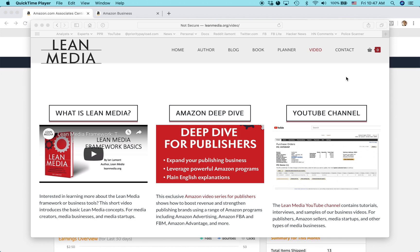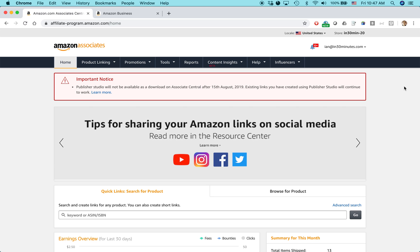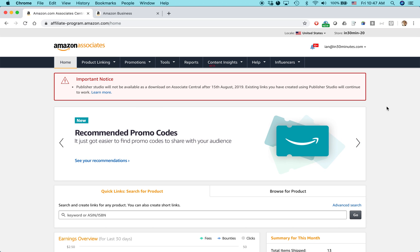Hello everybody, my name is Ian Lamont. I am the author of Lean Media as well as the Lean Media video channel available from leanmedia.org. Today I'm going to be talking about Amazon Associates and how to create a link to a search results page on Amazon.